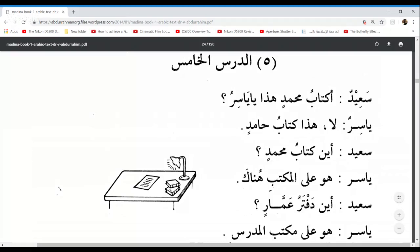Remember, when you have a sentence like, for example, 'the pen is broken' — Maksurun has the Tanween on the end. The Khabar has the Tanween.